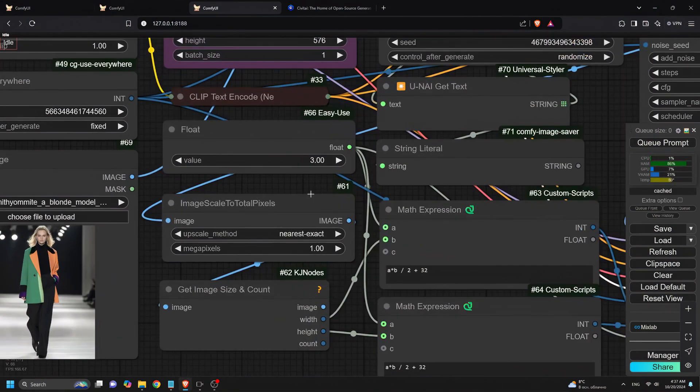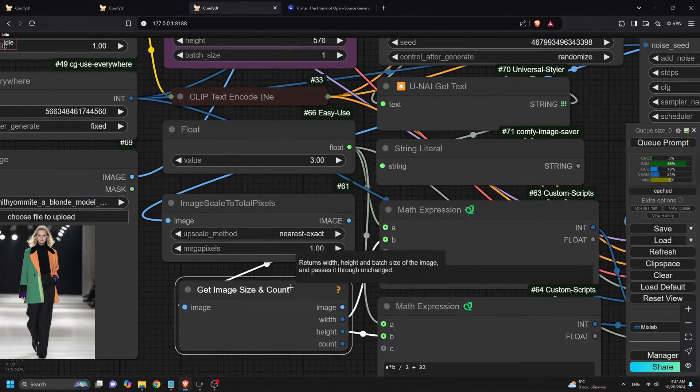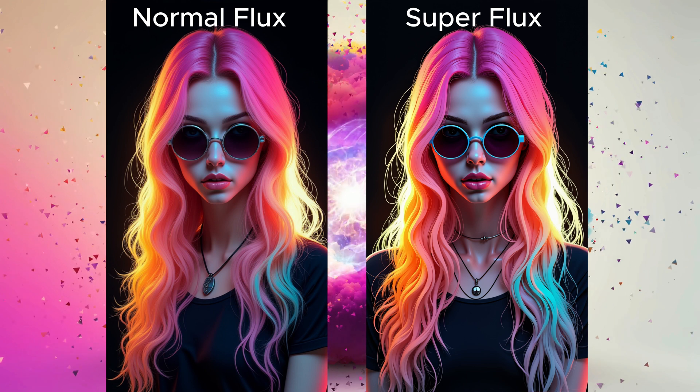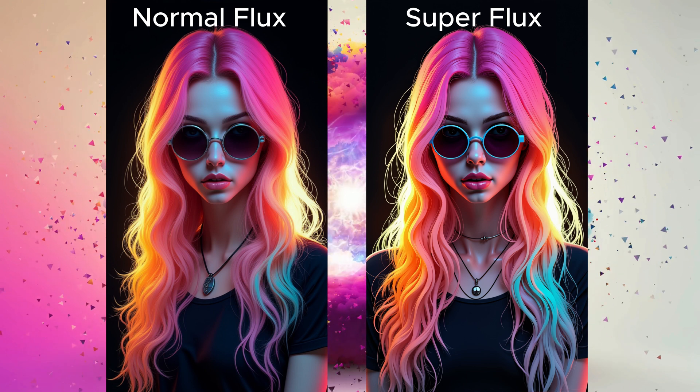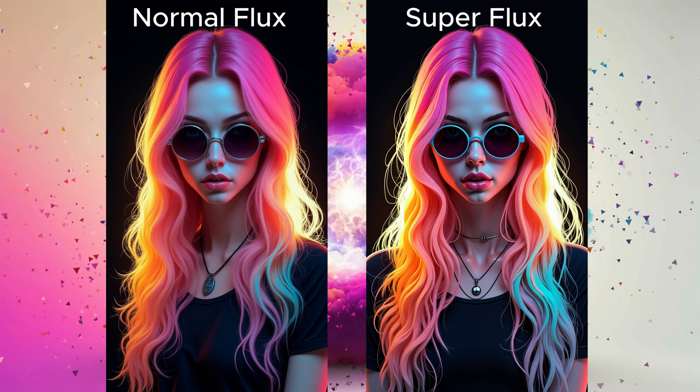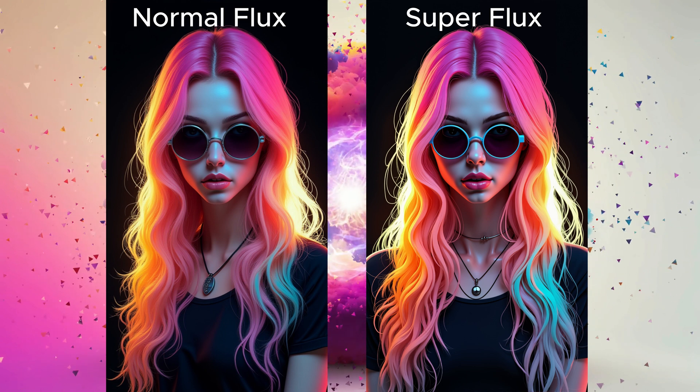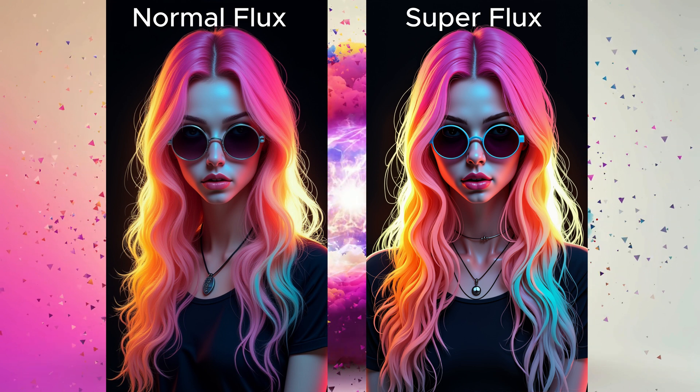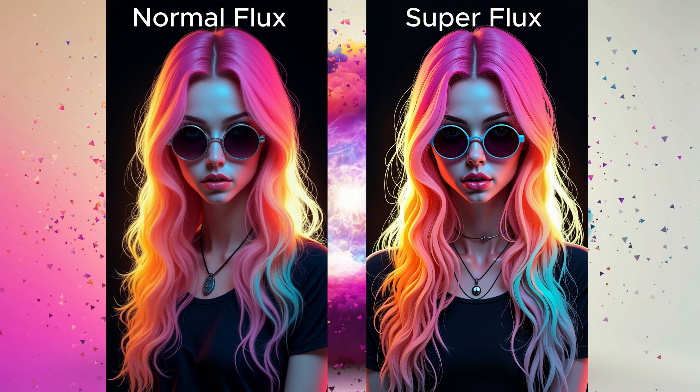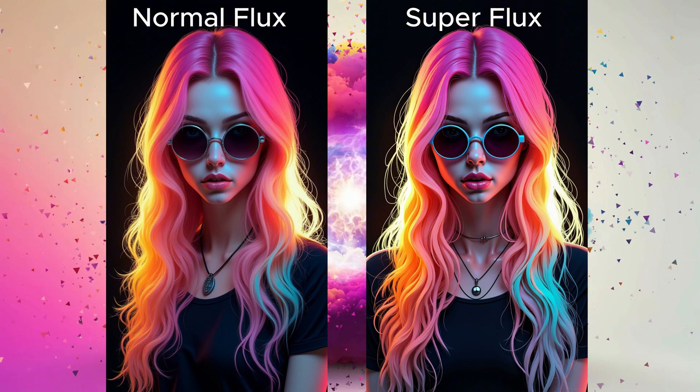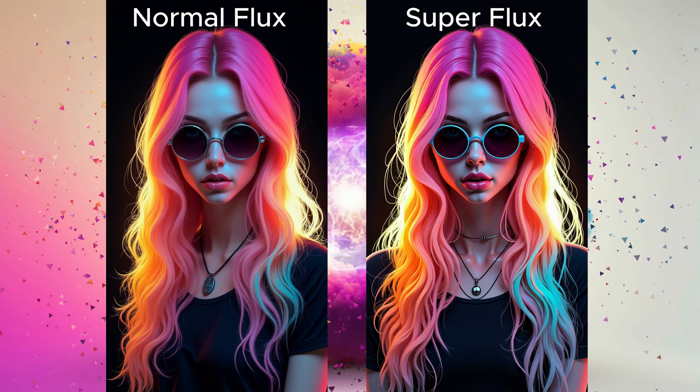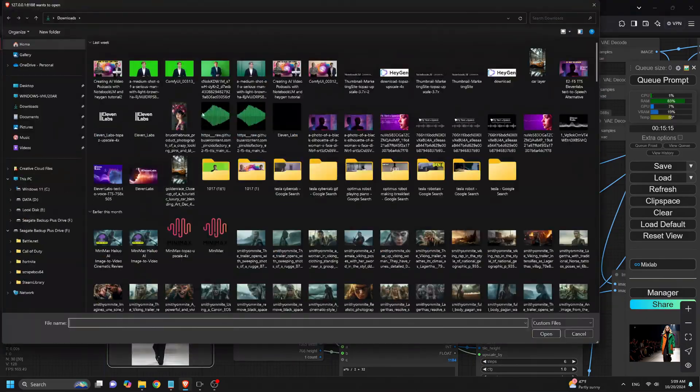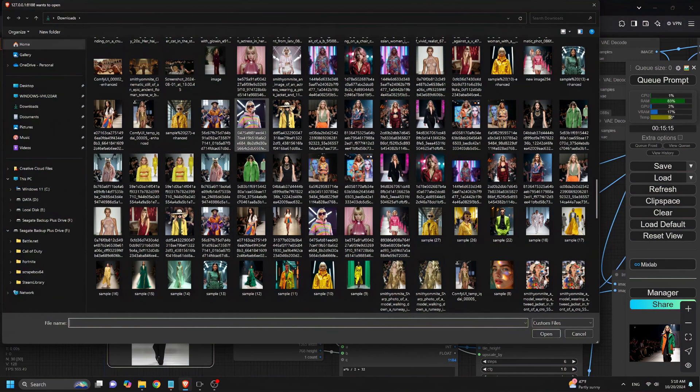So how does Superflux really compare to the traditional workflow? Well, let's take a look at some examples. Check out the difference in detail and refinement between these two images. Superflux eliminates that turkey skin effect, smooths out the transitions, and delivers much sharper, more natural-looking visuals.